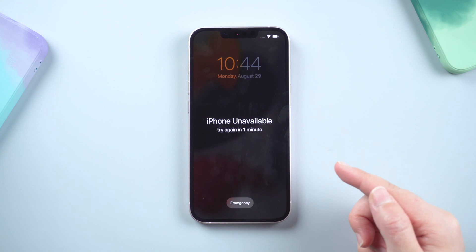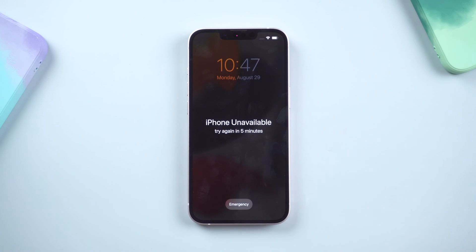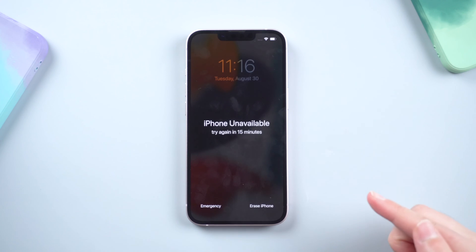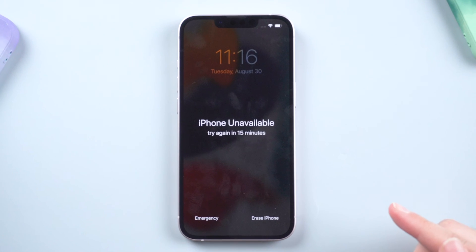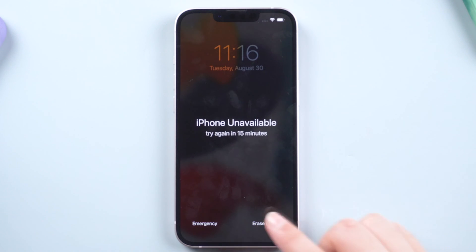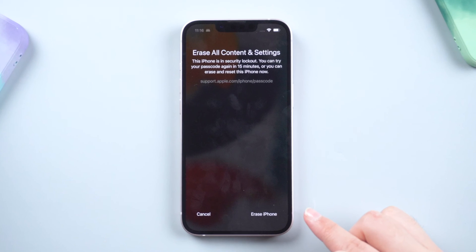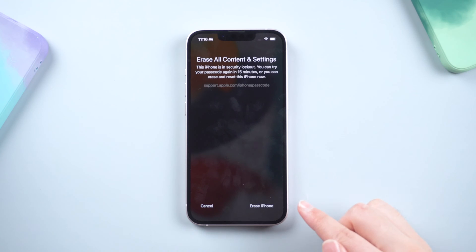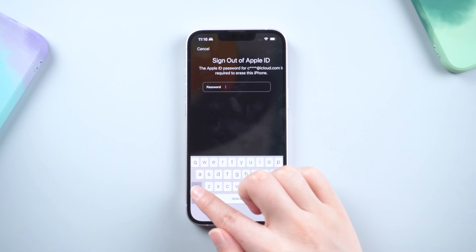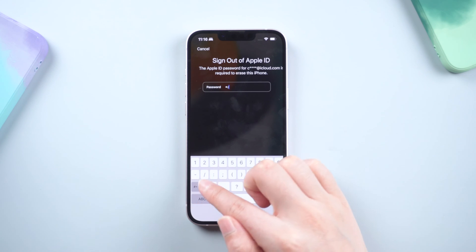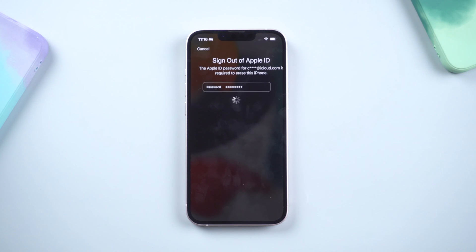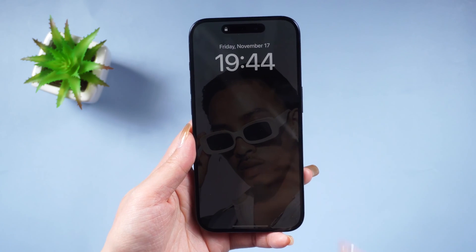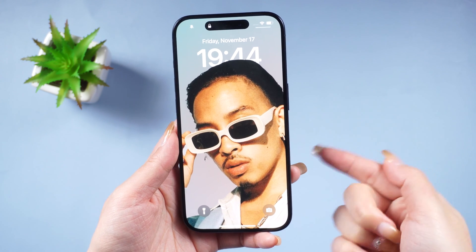All you need to do is type in a wrong passcode until you see the iPhone unavailable screen. At the bottom right corner you'll find the 'Erase iPhone' option — tap on it. You'll be prompted with a message saying your iPhone is in security lockout. Proceed with the erase, enter your Apple ID password, and the erase process will begin.